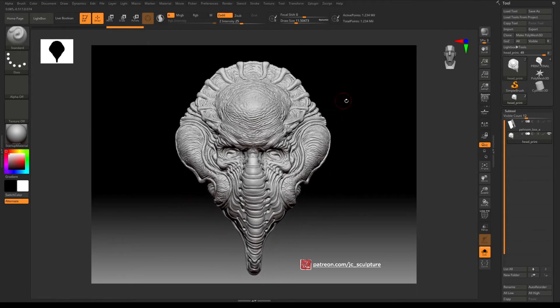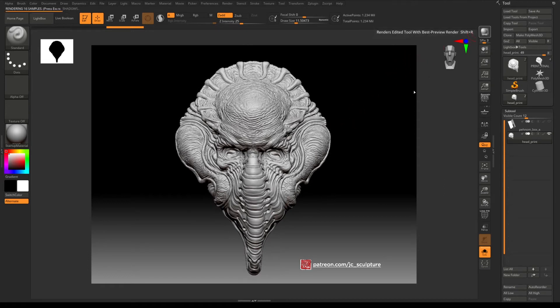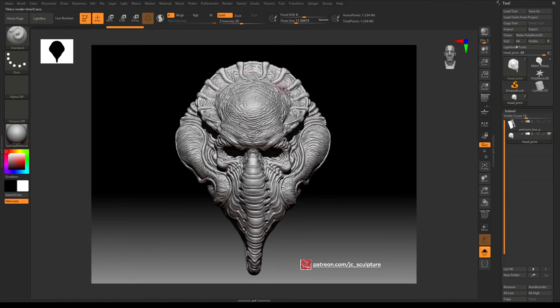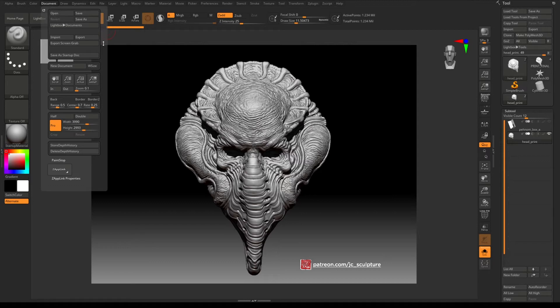So what that means is that we can now render the full 4K resolution image just simply by filling up this screen and then hitting render. And now you can see that the render time has also increased significantly and that's because you're rendering a lot more pixels, but what that's going to give you is a lot higher resolution final image from your BPR.